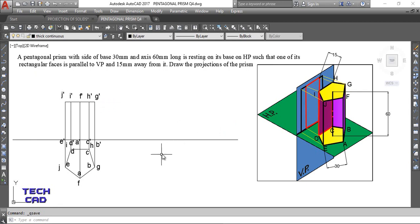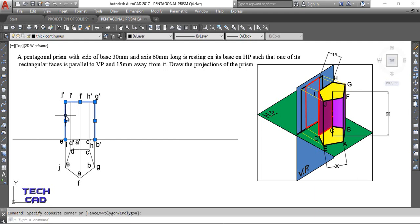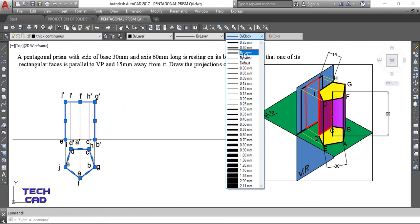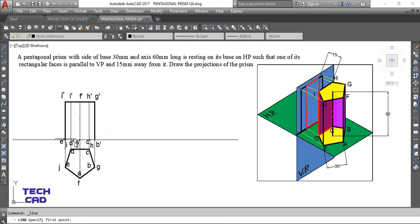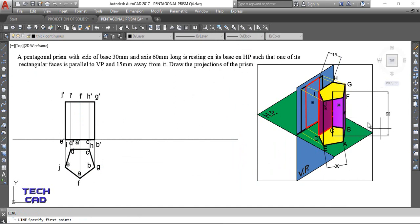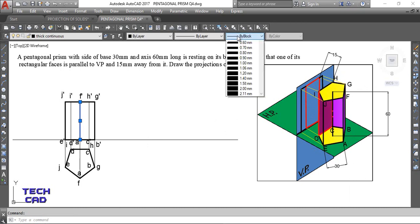Some edges are hidden and some are visible. Make the visible edges thick. From the front view, the extreme edge AF is visible — make it thick. Edge EJ is also visible so make it thick.